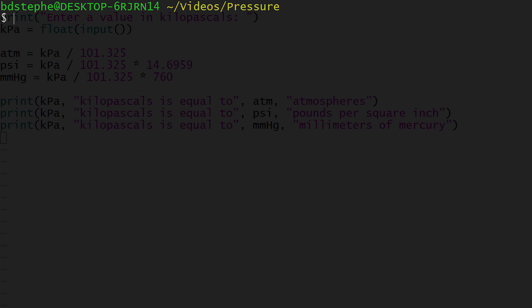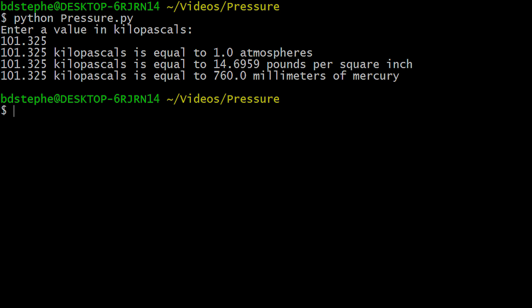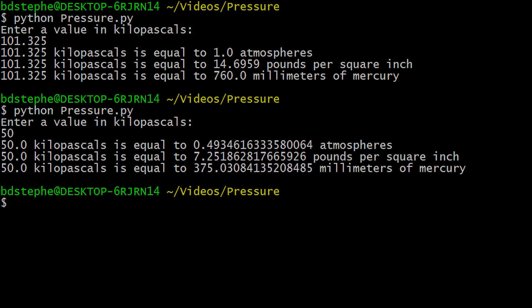Our program is now complete. When the program runs, it successfully reads a value from the user in kilopascals, converts it into atmospheres, pounds per square inch, and millimeters of mercury, and displays the result.